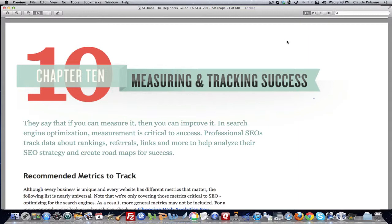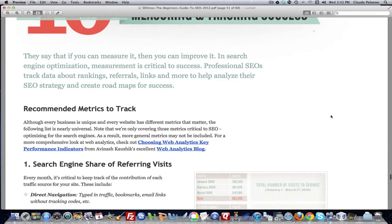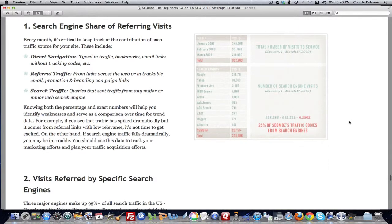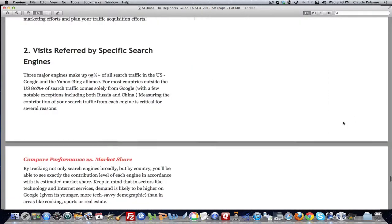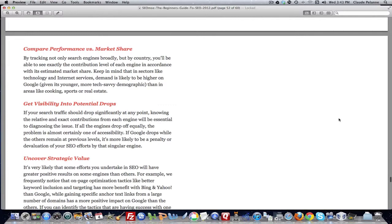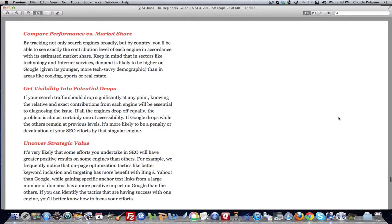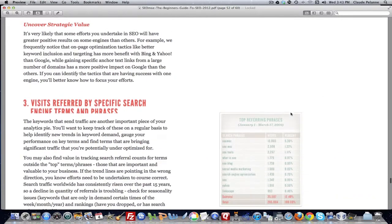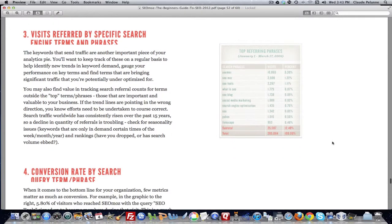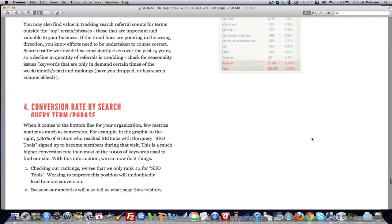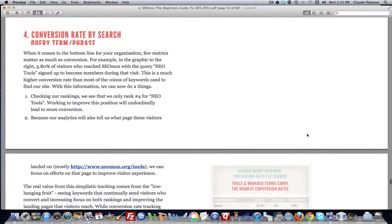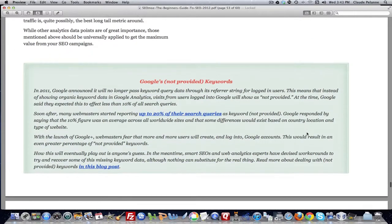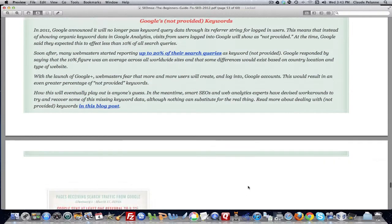Part 1 of the Chapter 10 review covered the recommended metrics, talked about direct referral and search traffic, told you how to compare performance versus market share, visibility, potential drops, what you do when certain things happen in search engines, conversion rate by query terms. We covered all this in the first part, so you can review that. We talked about the not provided.